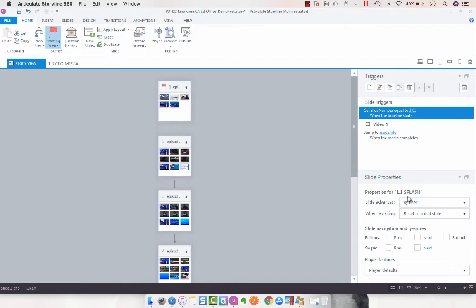However, when you're in Story View, you can access the slide properties right on the right-hand side underneath the triggers panel.